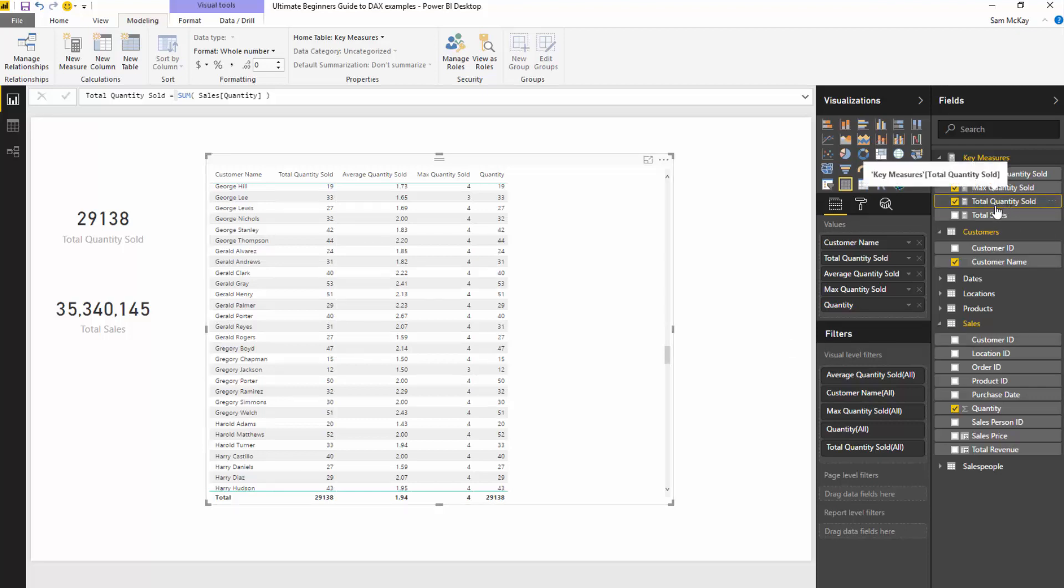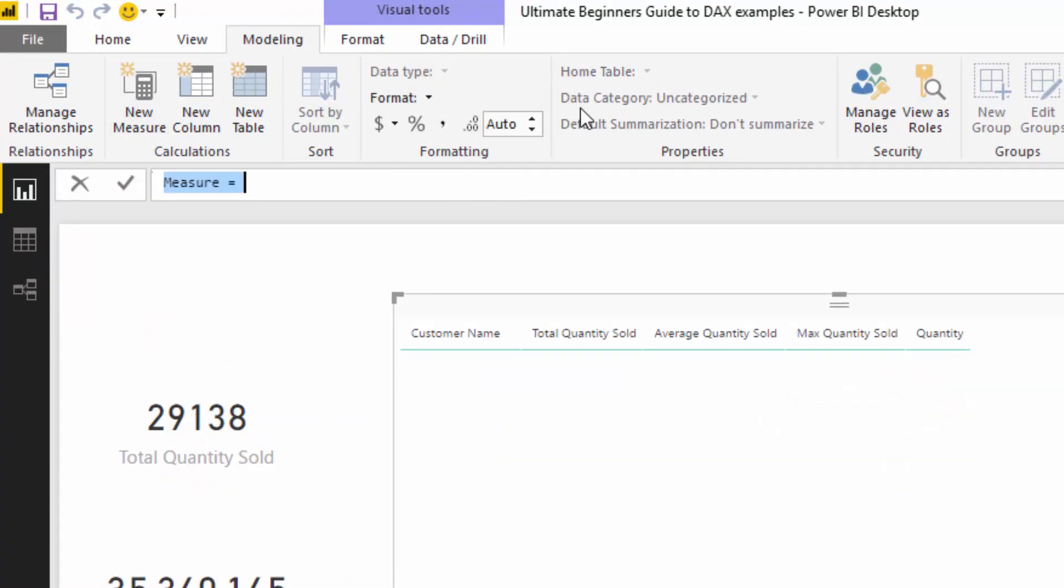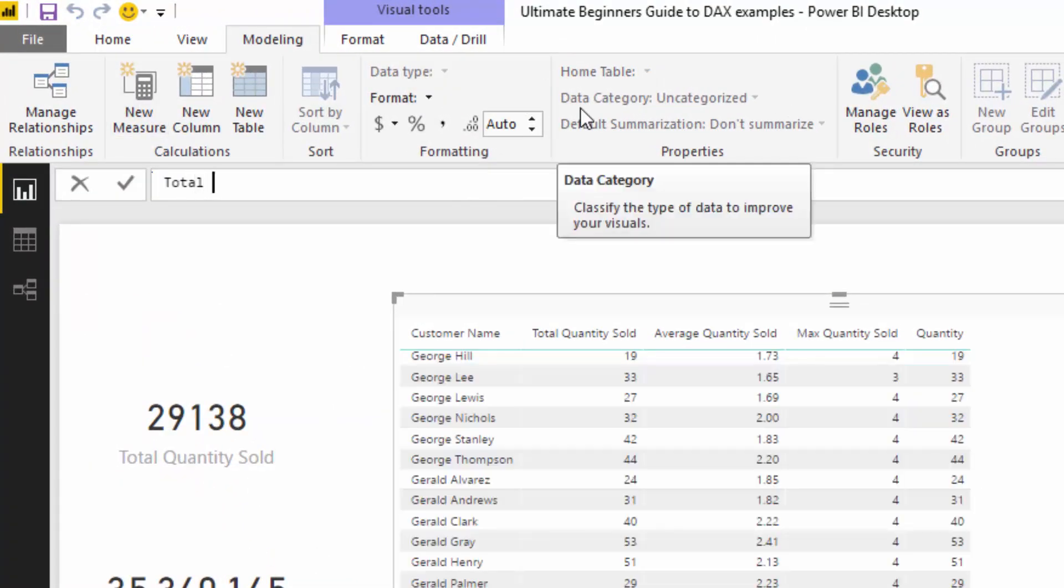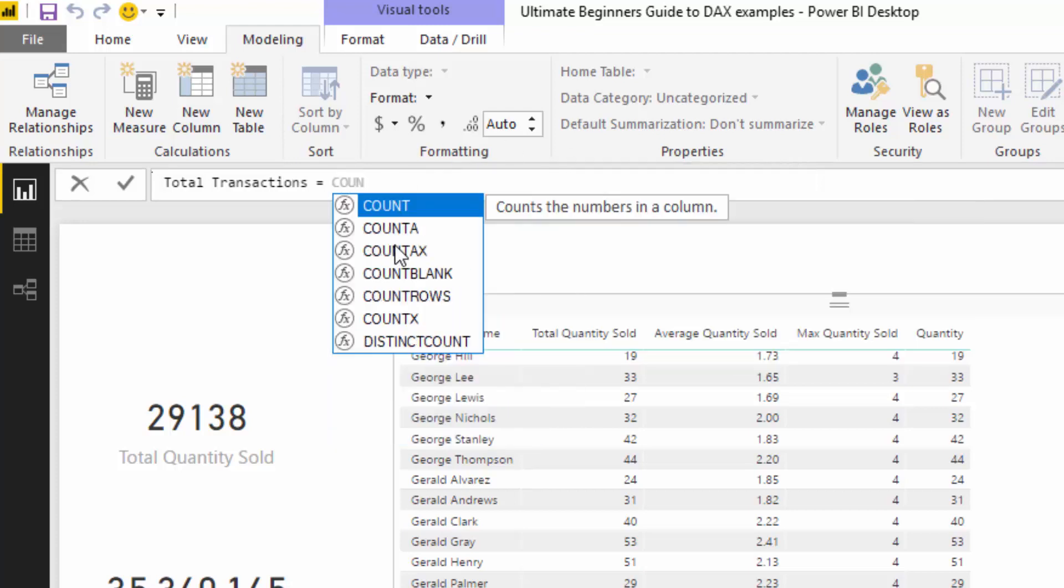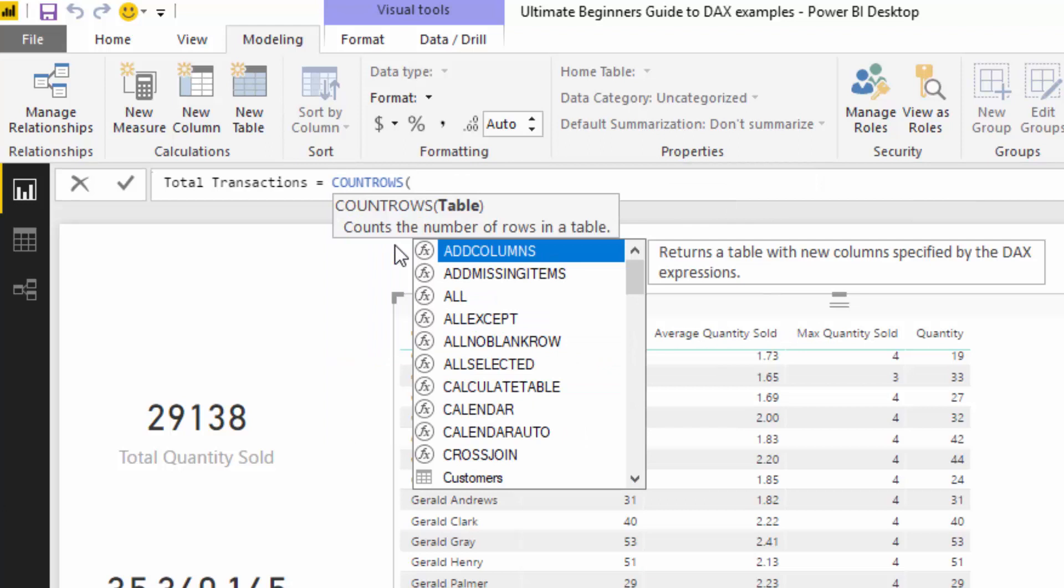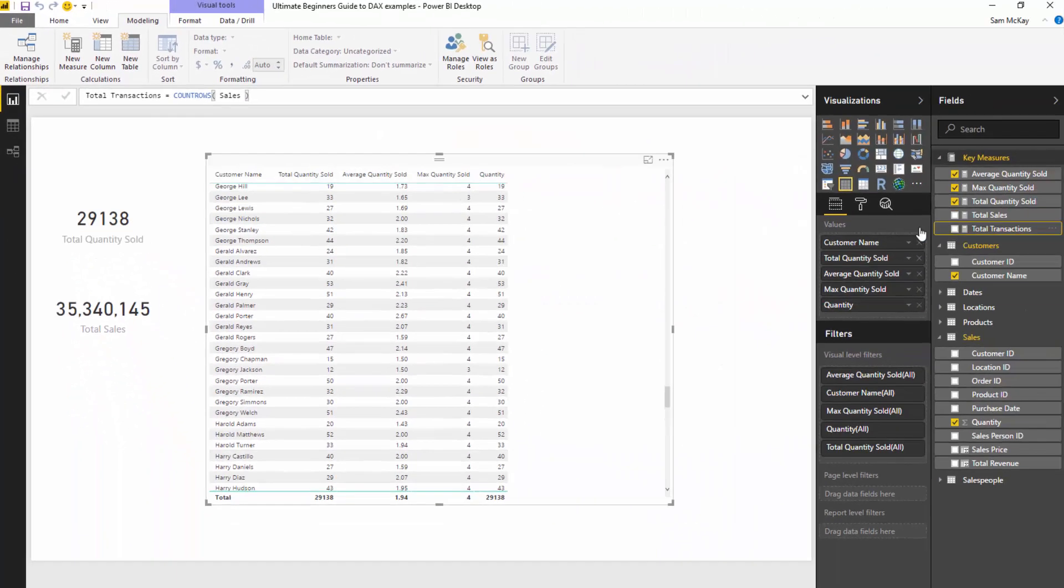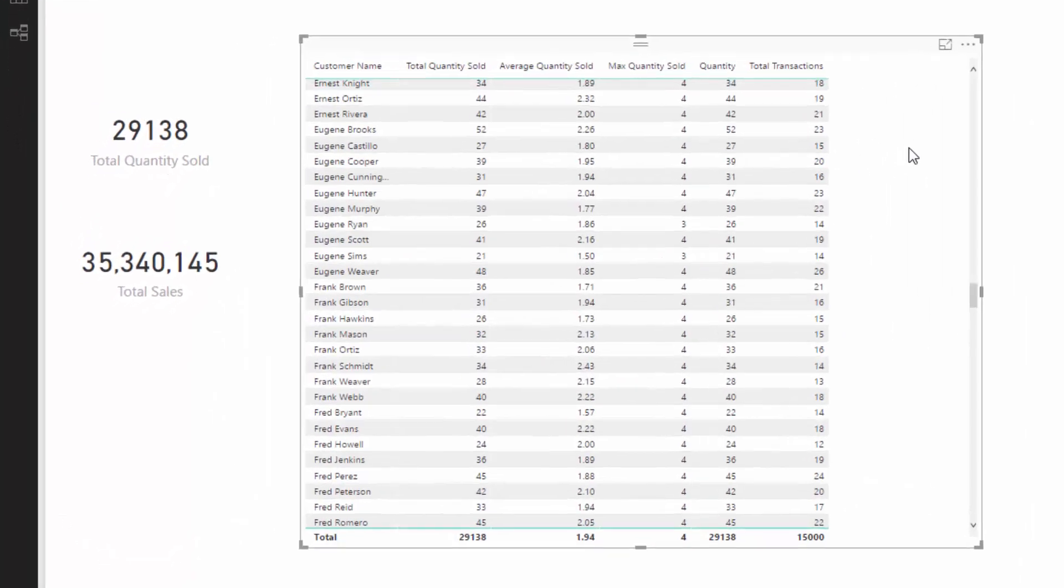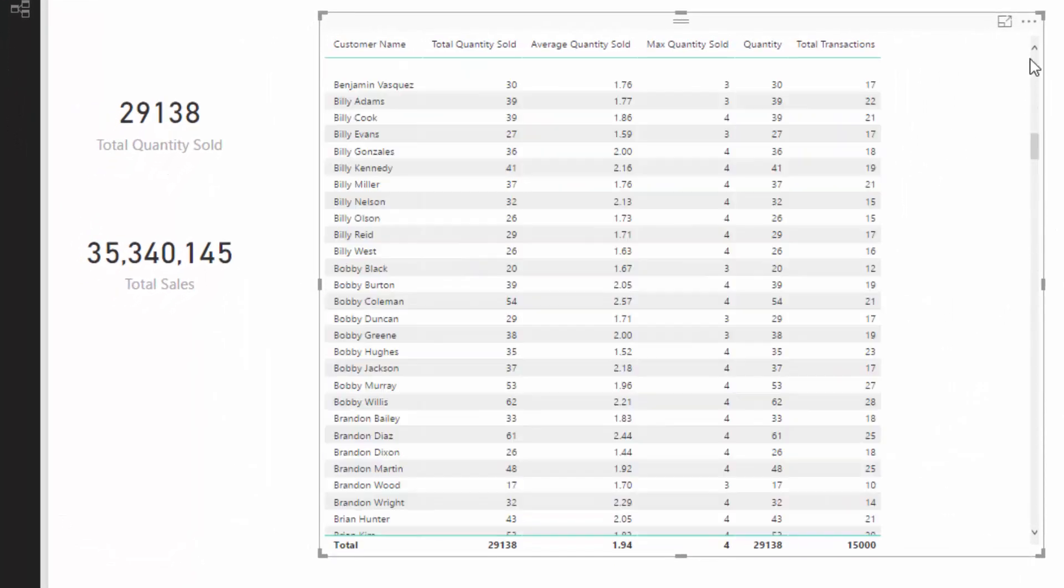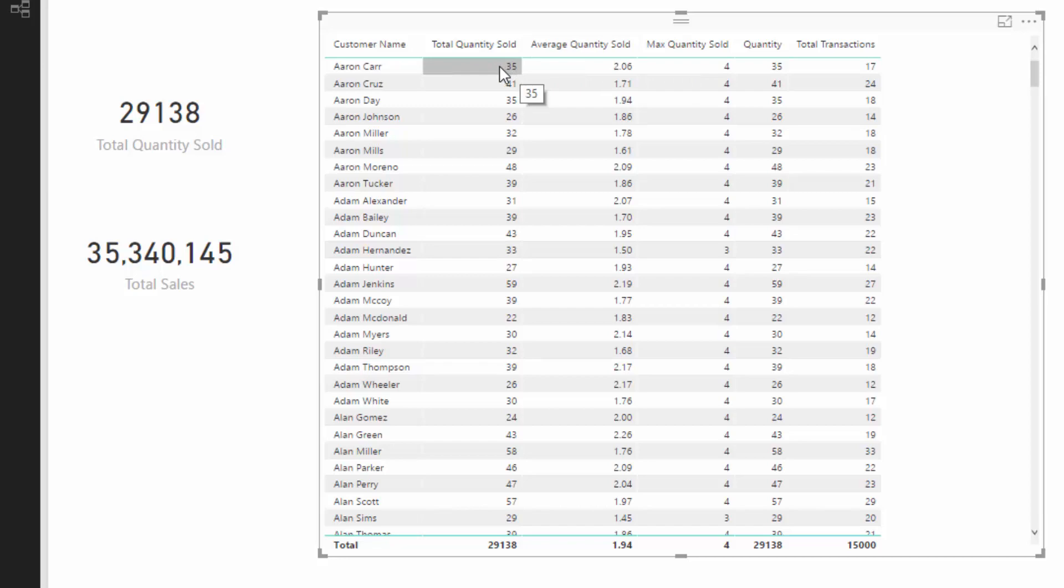One thing I just mentioned was another great aggregation formula called count rows. So say, for instance, we wanted to create another measure, we'll call it total transactions. Say we wanted to calculate the total amount of sales we made to each different client. Well, there's this great aggregation function called count rows. And so what it does is it just counts up the amount of rows that are left over for any filters that are put in place. In this case, all we've got to do is reference the sales table and push enter. And then now we can see how many transactions were actually made for each different customer. And you can work out from these two what the average quantity sold is because it's going to be total quantity sold divided by total transactions.